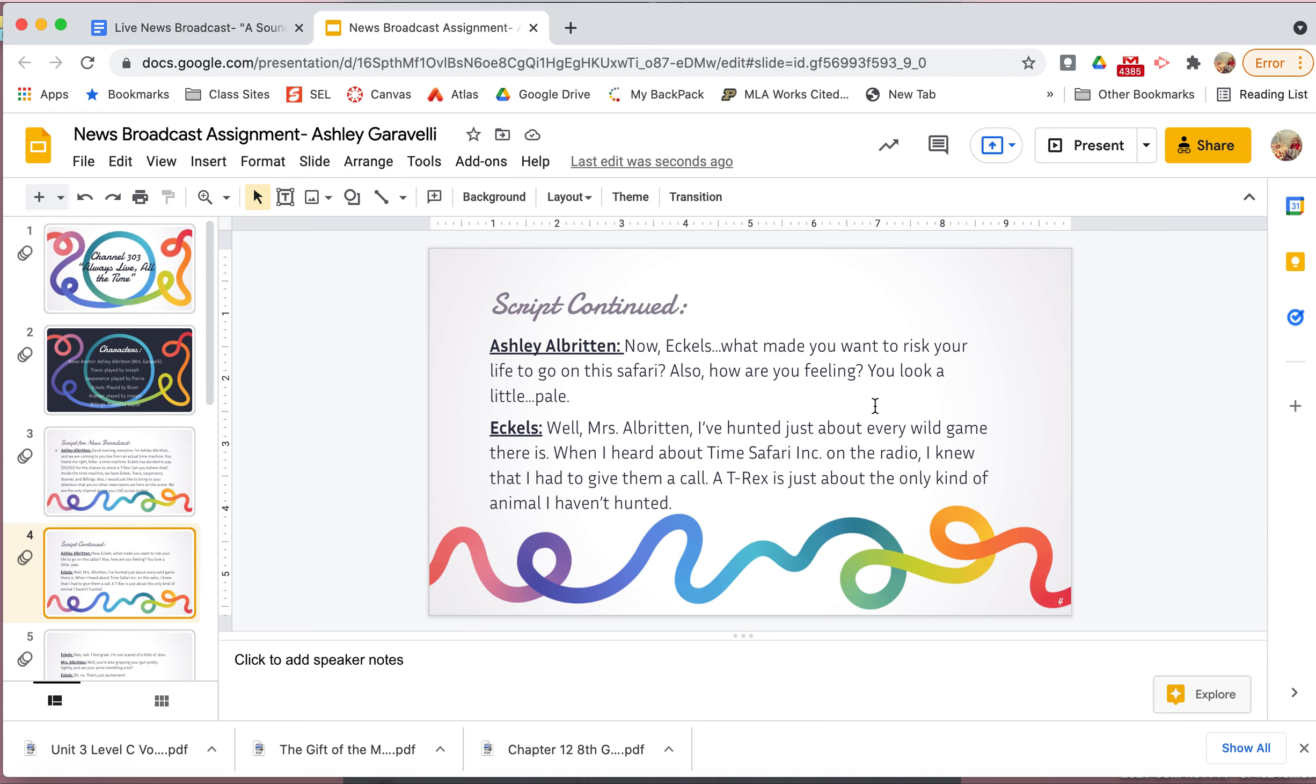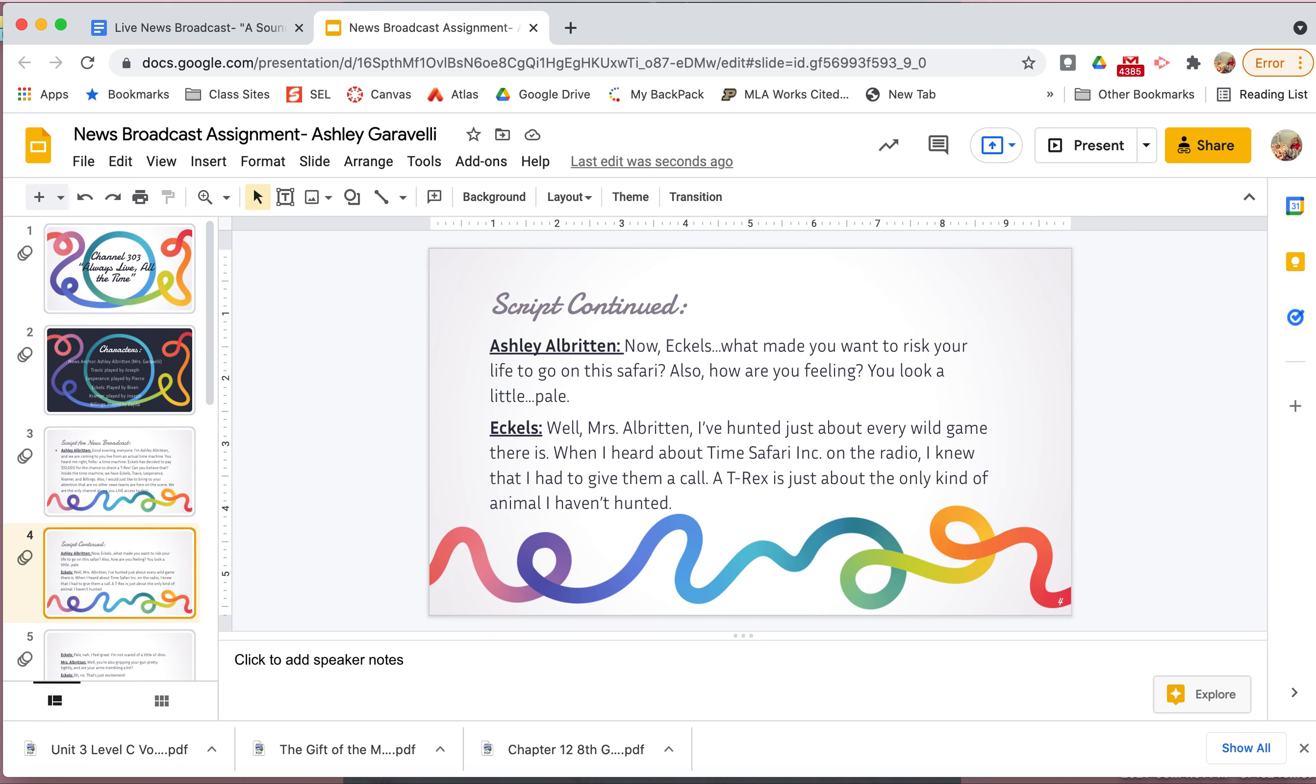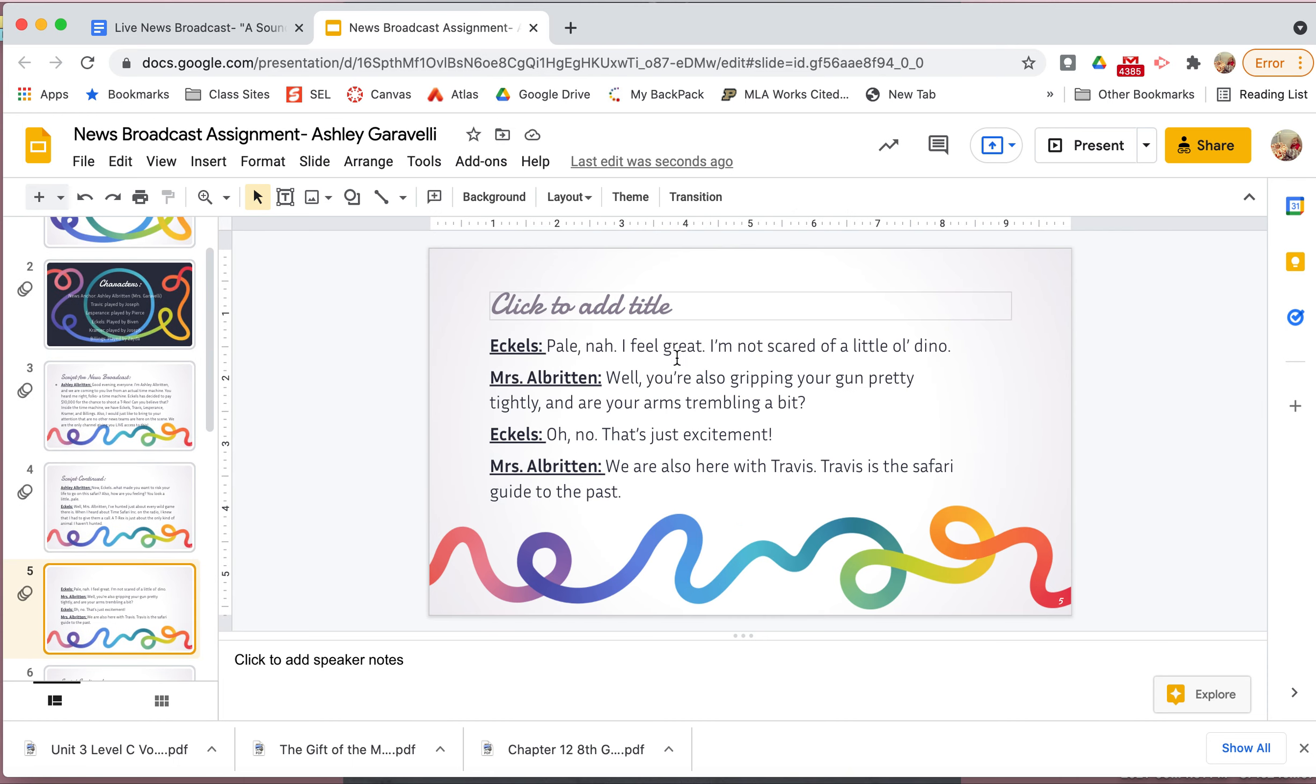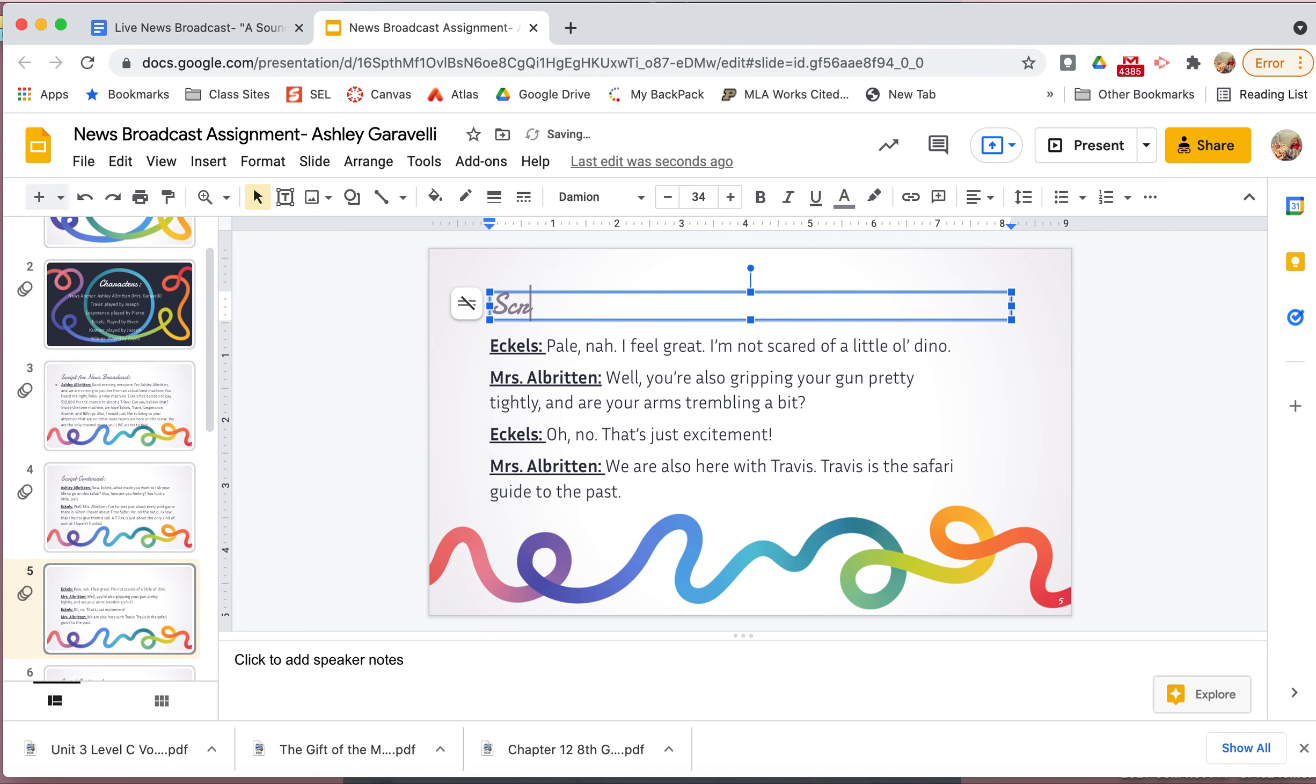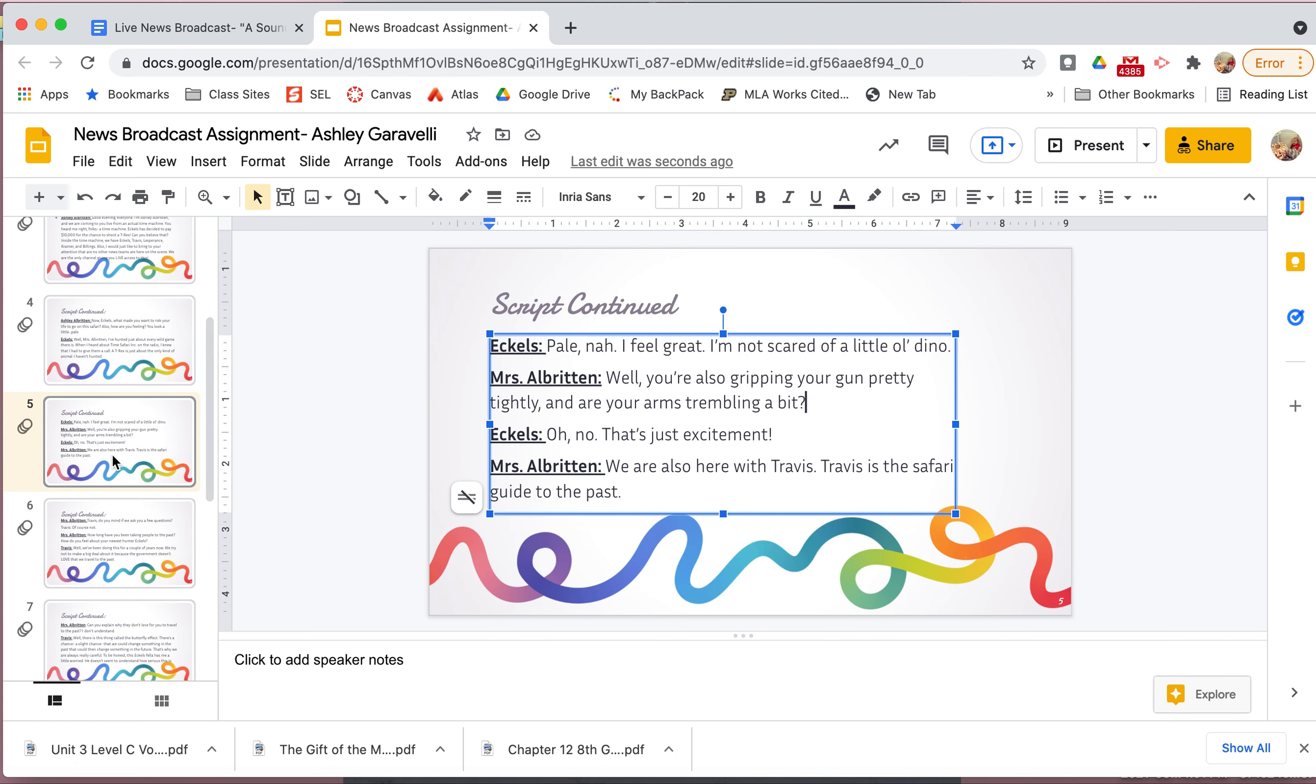And let's see what else. And then I just added, you know, something funny in there to give a little shout out to my news station because my motto, remember, was that we're live all the time. Okay. Then I'm still talking. So script continued. Now, Eccles, what made you want to risk your life to go on this safari? Also, how are you feeling? You look a little pale. Well, Miss Albritton, I've hunted just about every wild game there is. When I heard about Time Safari Inc on the radio, I knew that I had to give them a call. A T-Rex is just about the only kind of animal I haven't hunted. So again, a couple of different details I included from the text. I put that he's looking a little bit pale, which is on our study guide for our test Tuesday. He was looking really pale. That shows us that he was nervous.